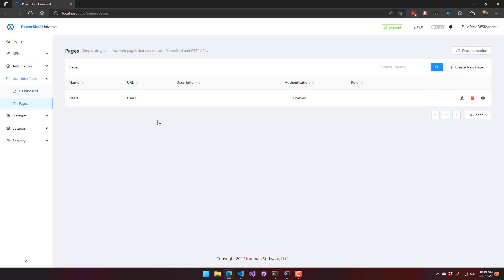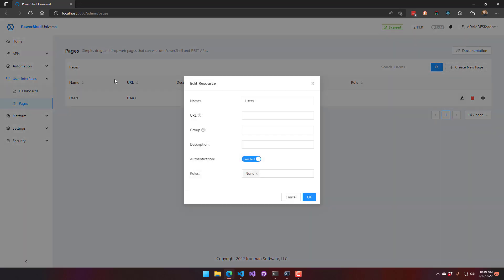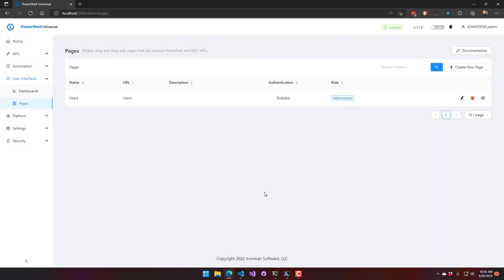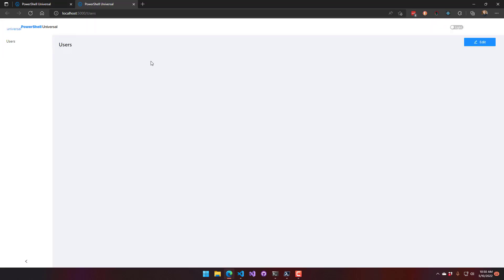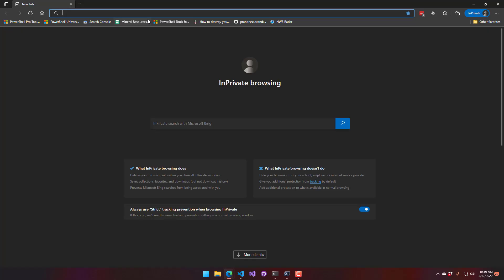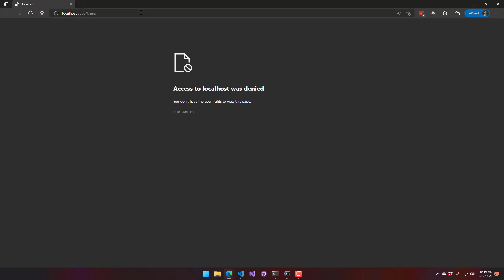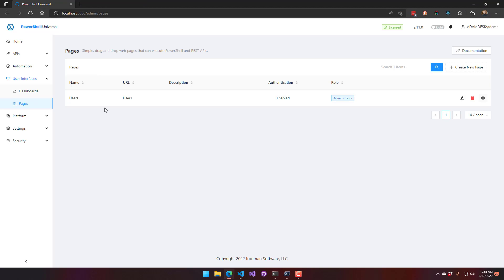Pages work similarly to dashboards. In the authentication settings for pages, you have the same authentication setting and role assignment. Setting it to administrators only means only administrators can access that page. Attempting access via the IIS account or an unauthenticated account will be denied.